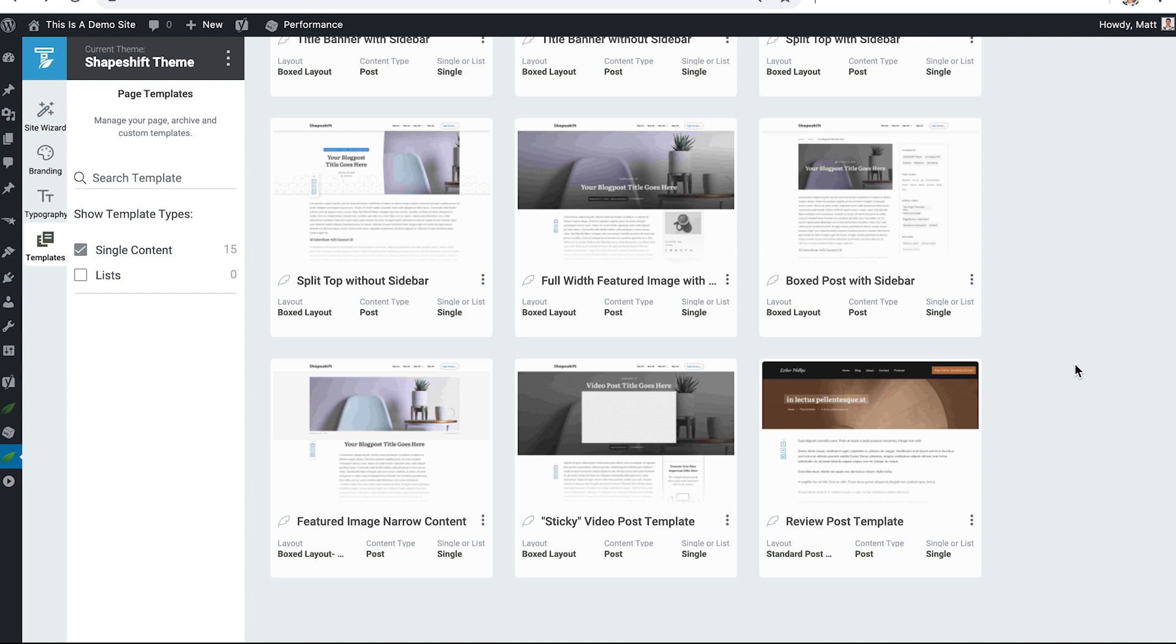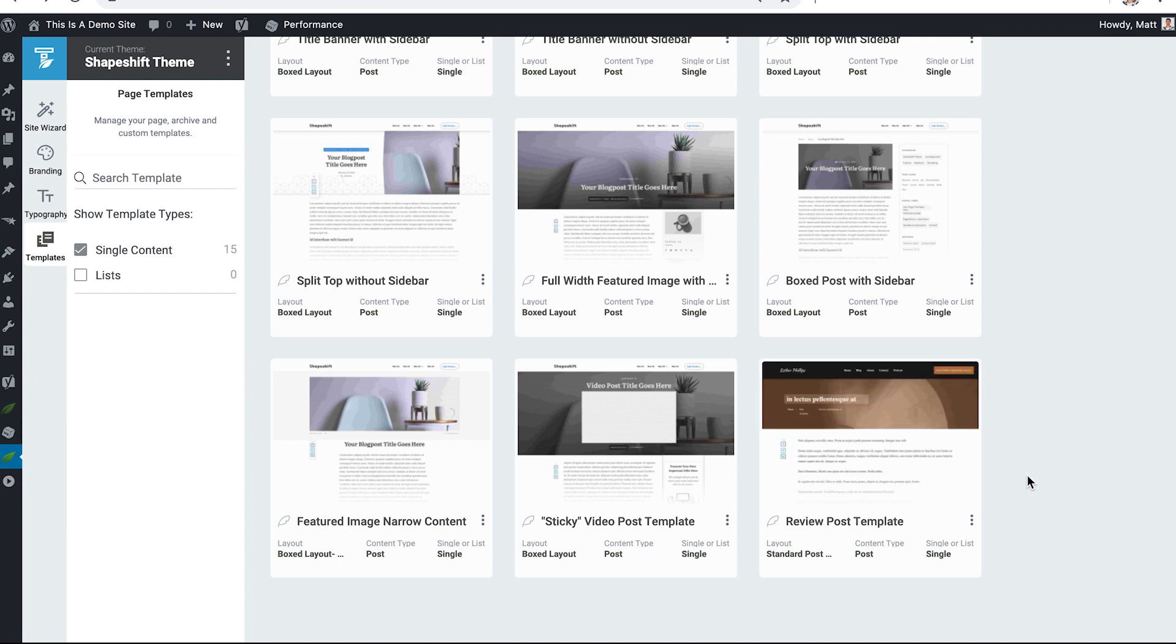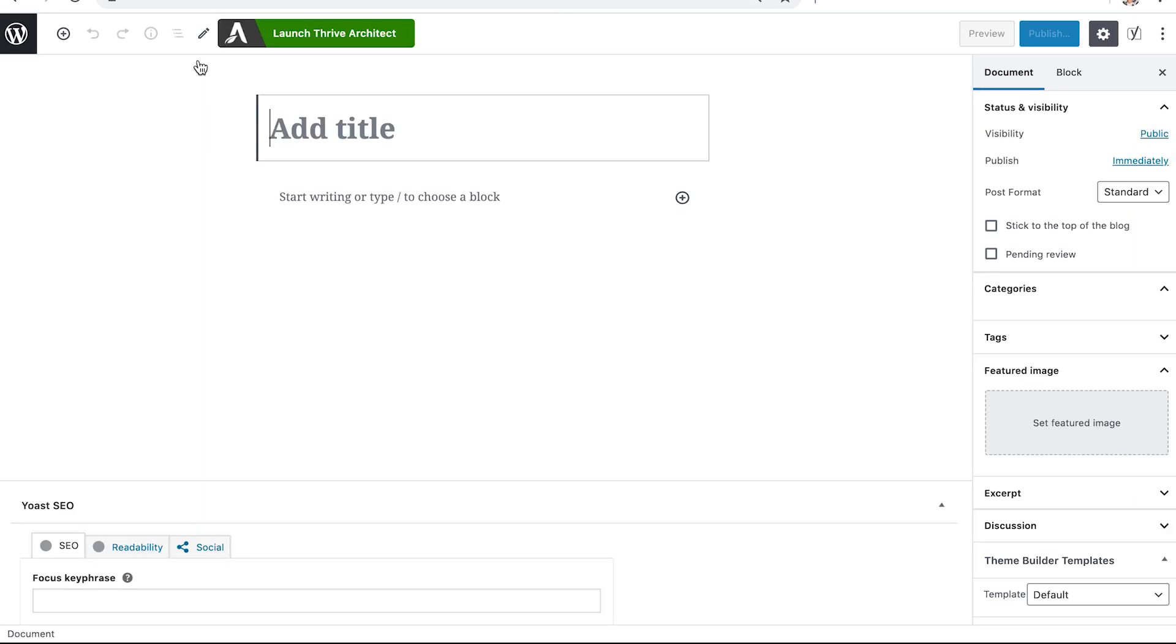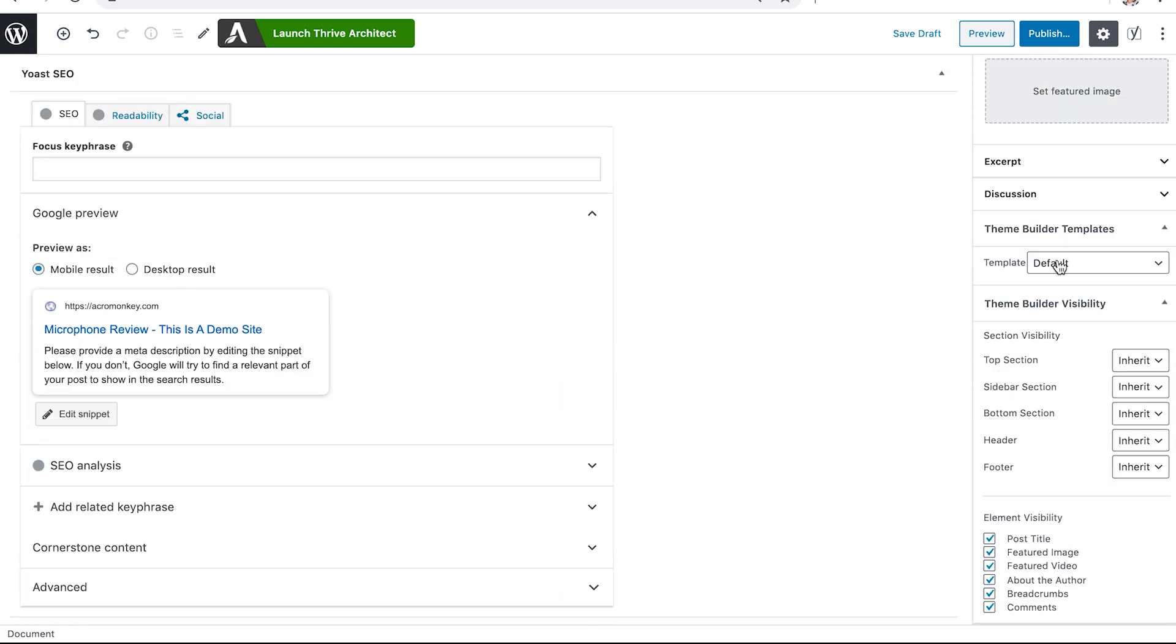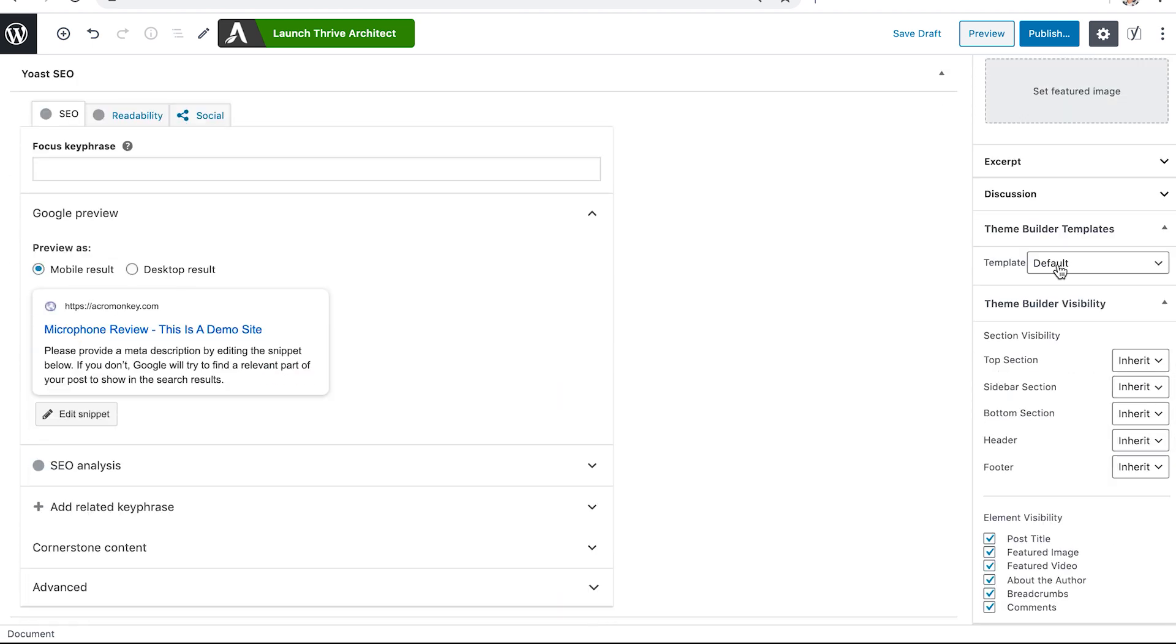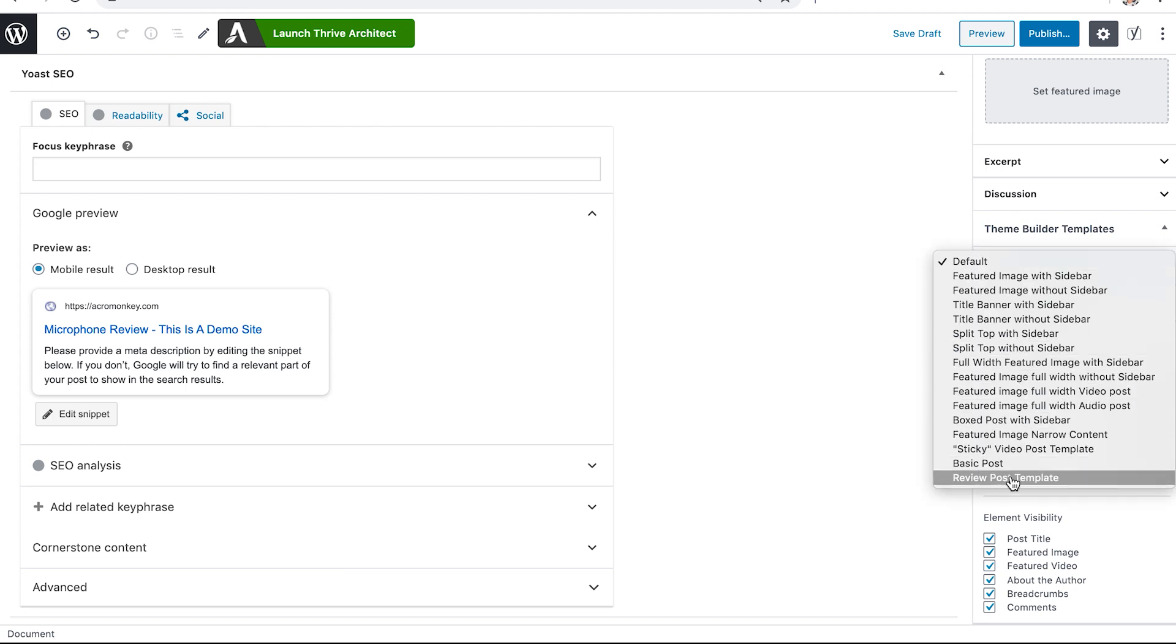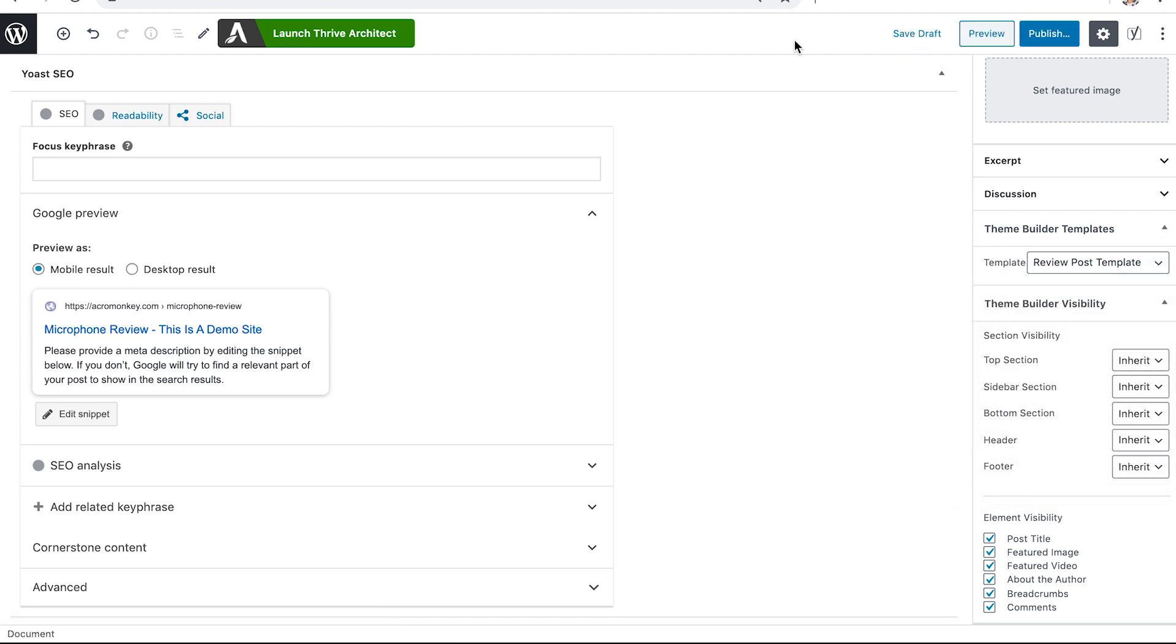You'll notice in the Thrive Theme Builder template dashboard that that review post template now is updated and ready to use for any of your new blog posts where you're going to review tools. So let's continue by adding a new post, giving the post a name, assigning it a category which will be very important later on, and then assigning it a Theme Builder template type. So now our reviews post template appears, we'll select it and we can save that draft post and launch Thrive Architect.